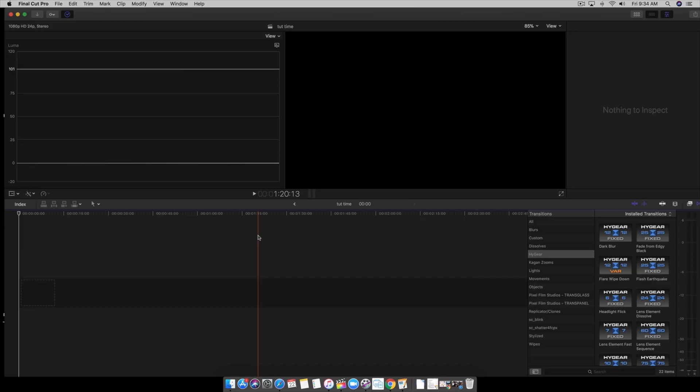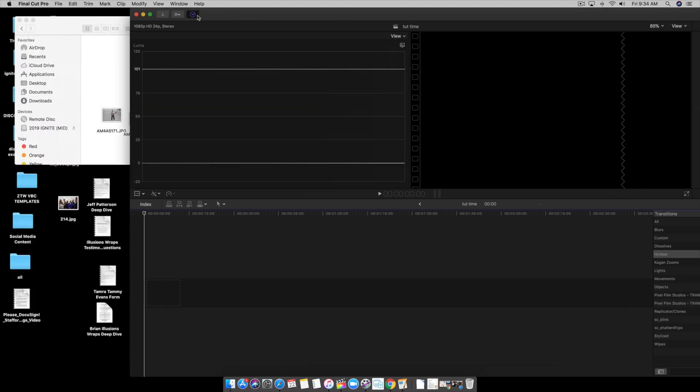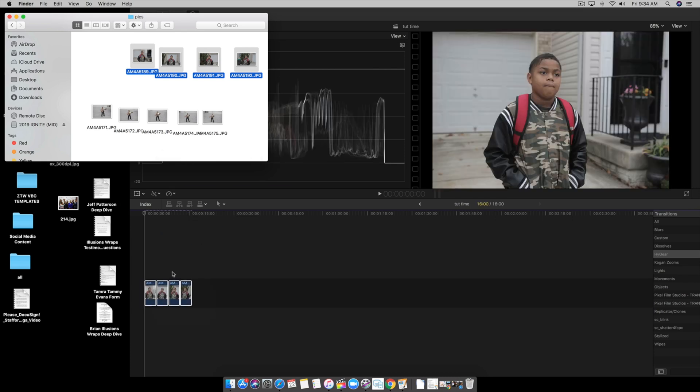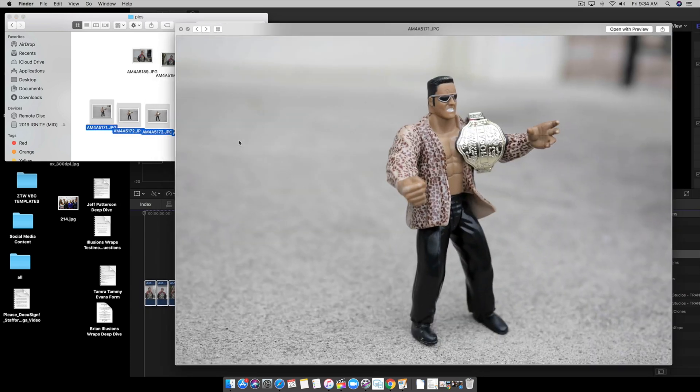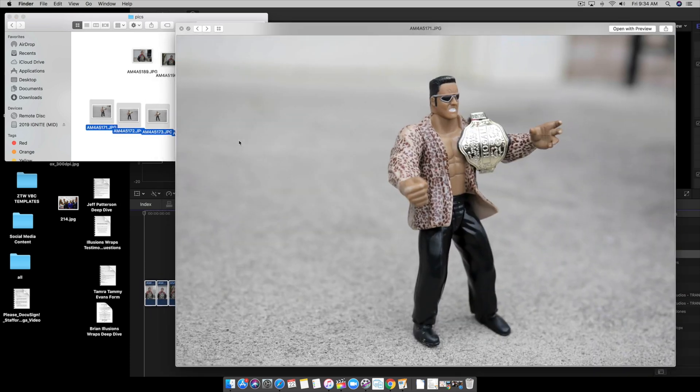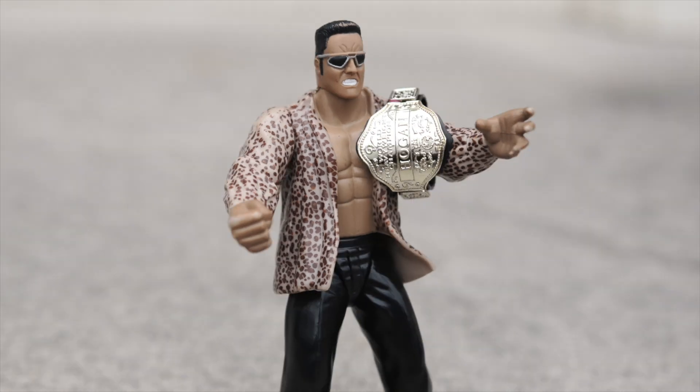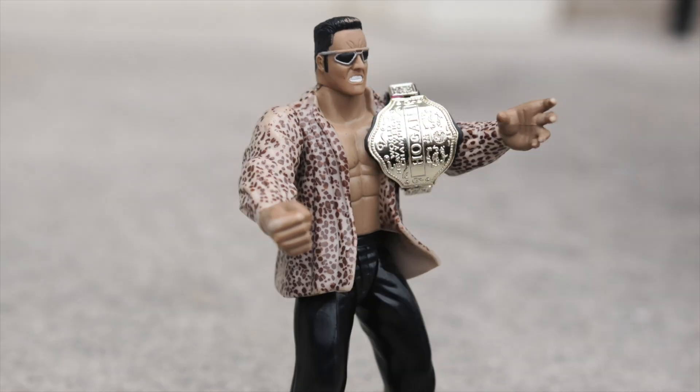Okay now that we have Final Cut Pro 10 loaded up, what we're gonna do is we're gonna import the photos we just took. So right here I have Kion right here, we're gonna import those accordingly. I also did another one with a wrestling figure that I still have - you smell what the rock is cooking - but we're gonna work on this one first.